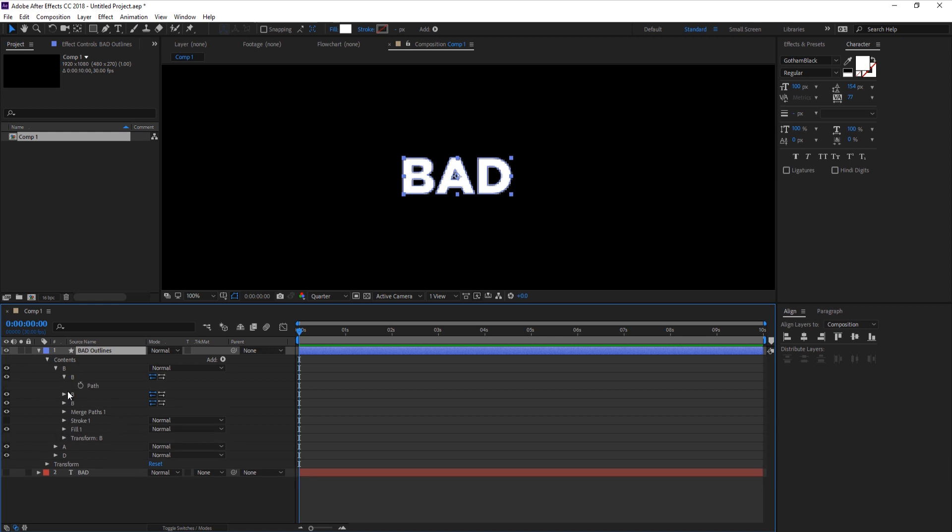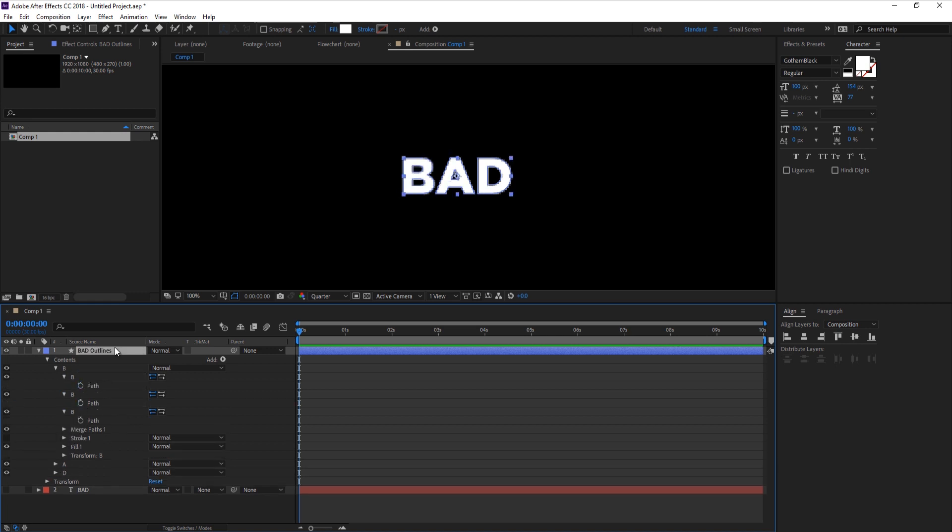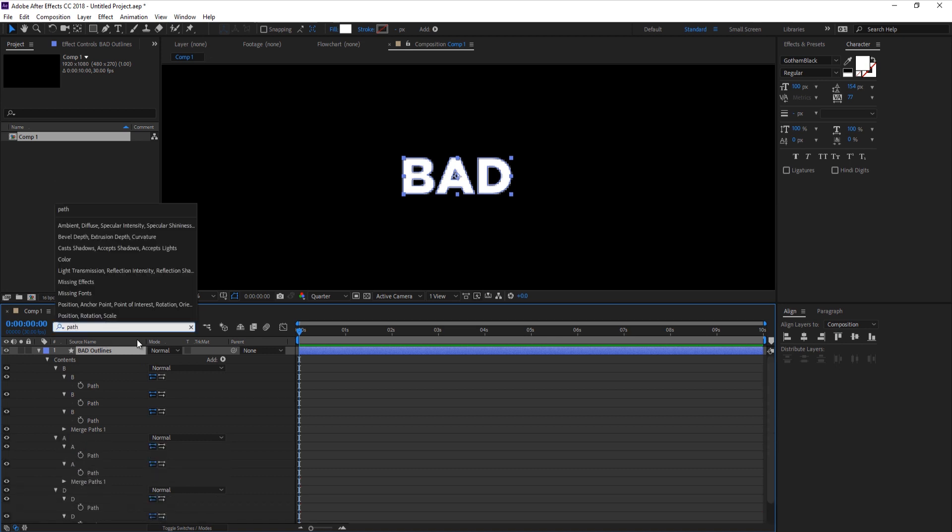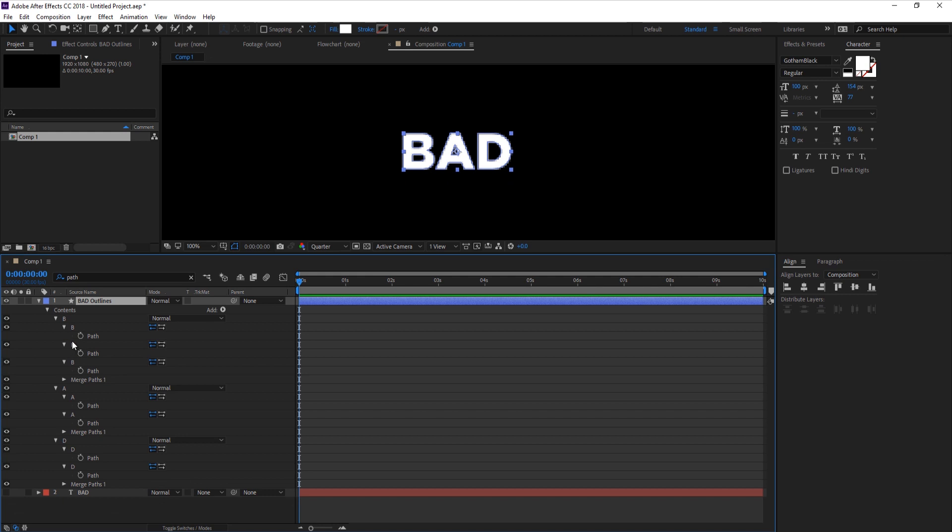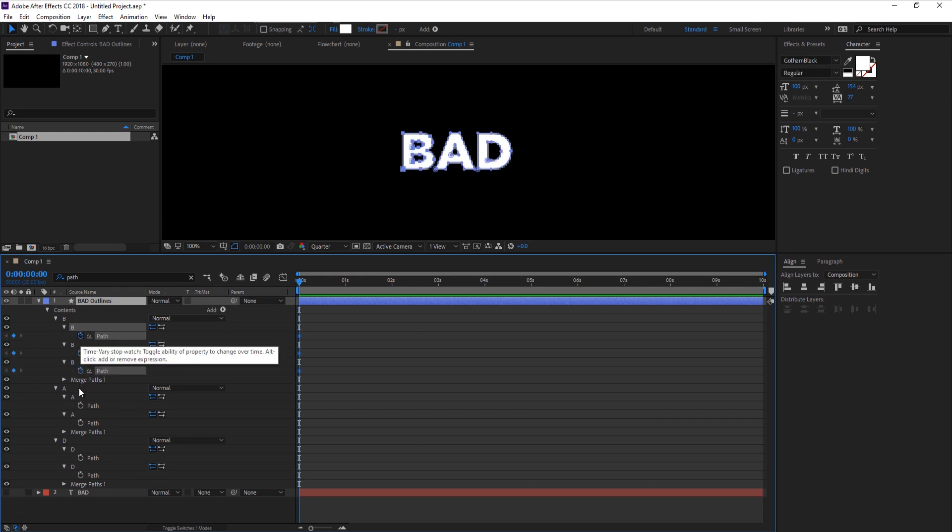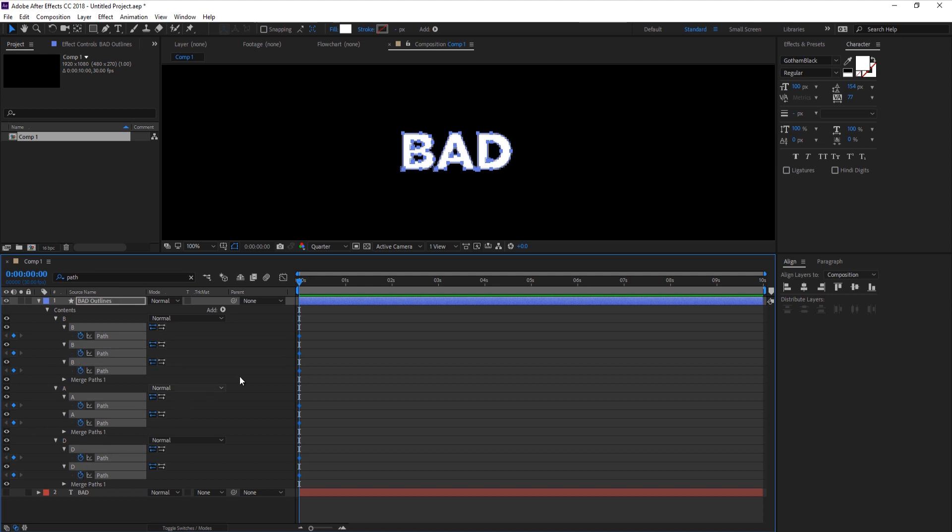Before we drop down every list, select the layer and go to the search bar and type in 'path'. This will bring up every path property within the layer itself. We can quickly click and drag down to set a keyframe for each of these paths.